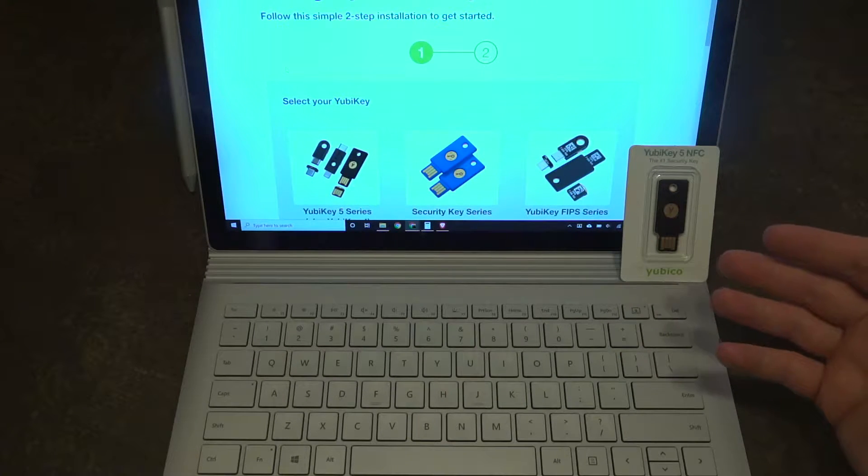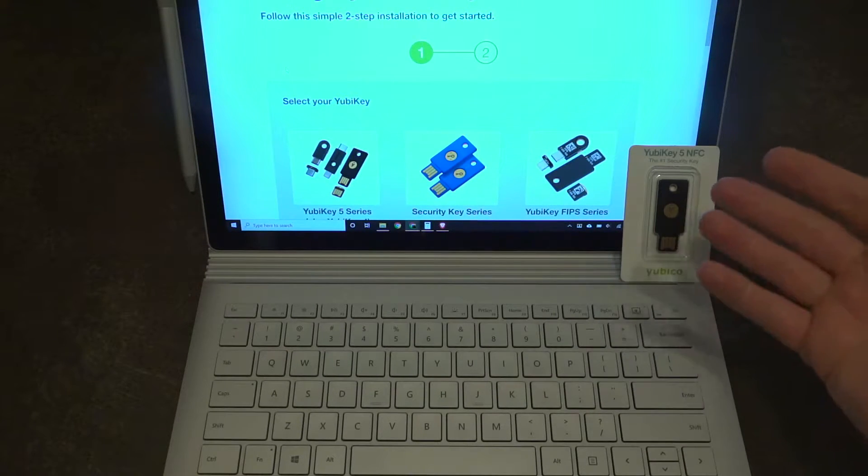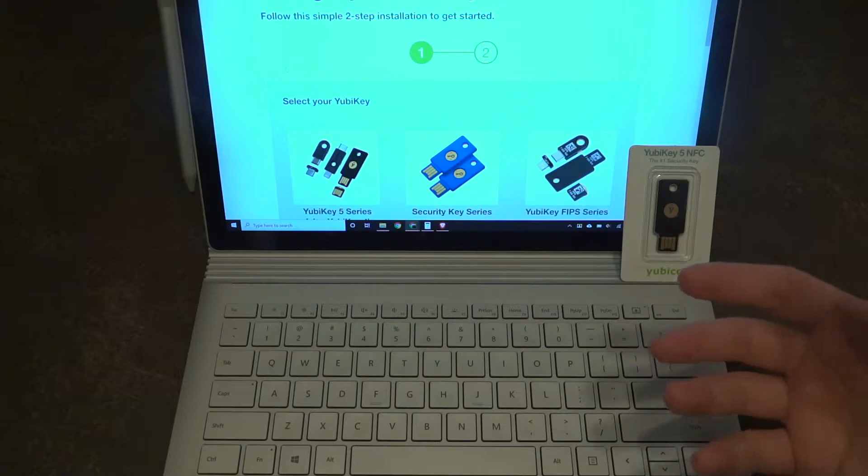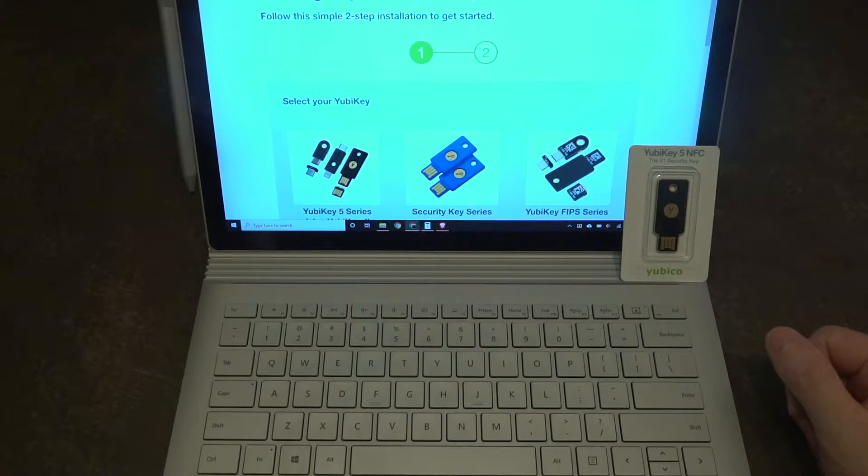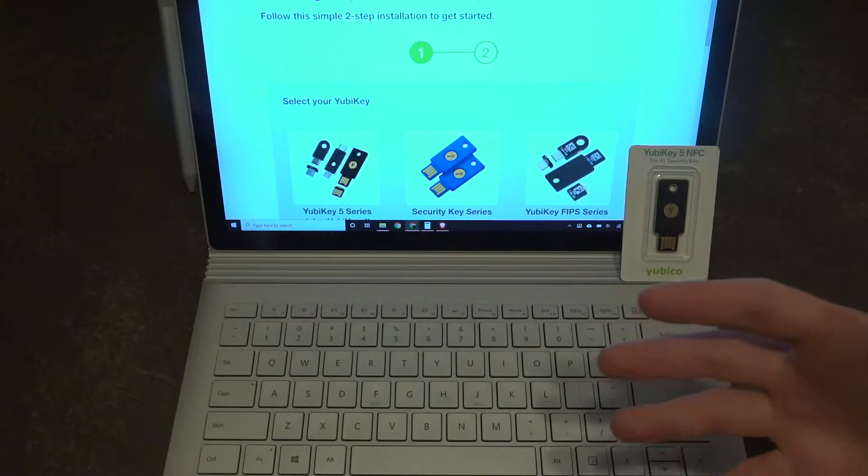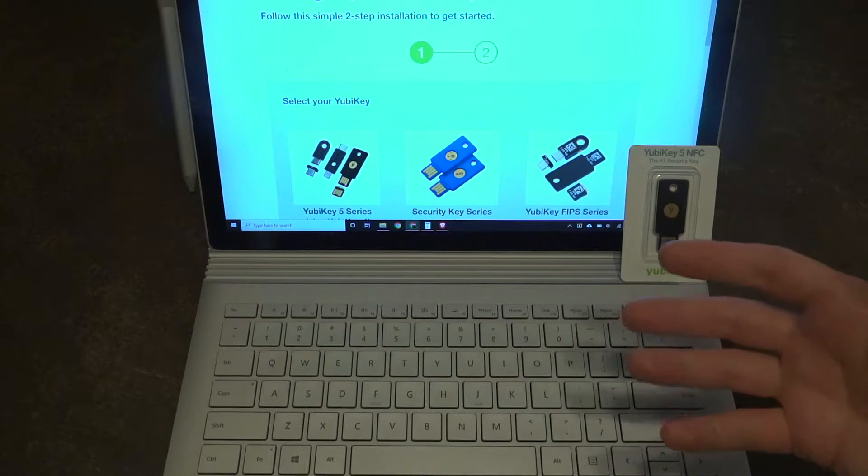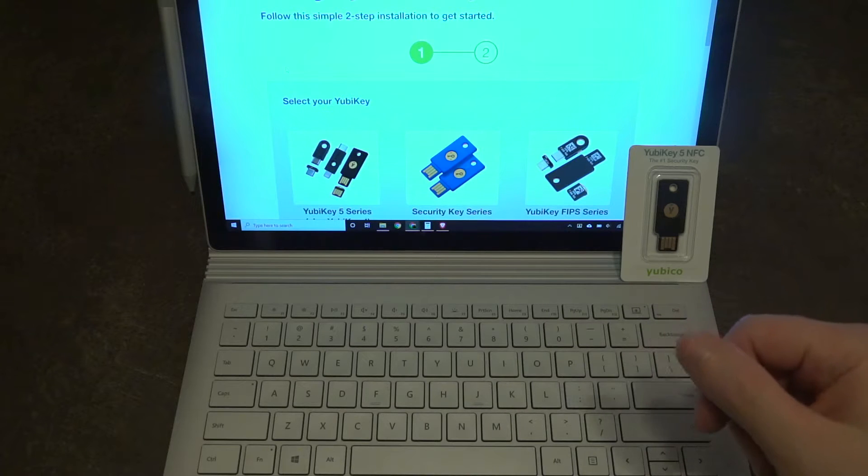When you go two-factor authentication, most people will simply use their phones as the second piece that authenticates the account. So the example that I'll use is accessing a basic Google account, but the principle is the same for many others.